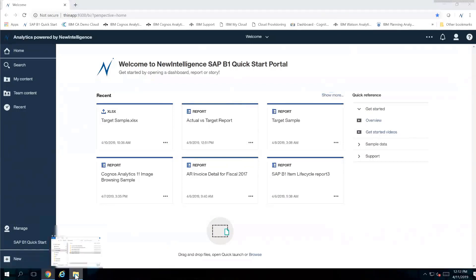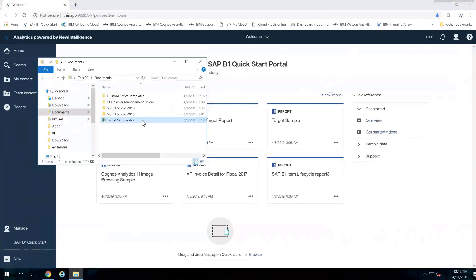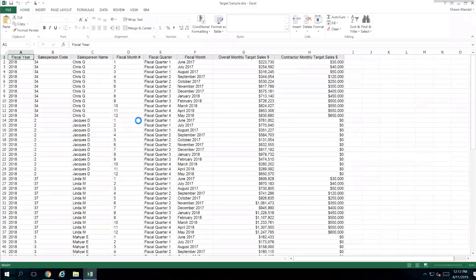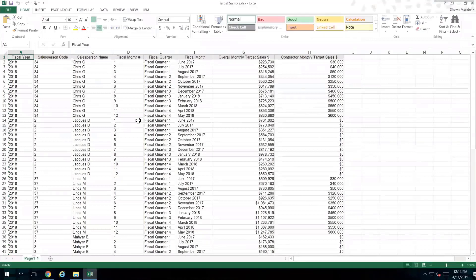Before I do that, I'm going to open up my Excel spreadsheet, which is right here, just to show you what sort of information is there. I have this information for fiscal year 2018. It's budgeted by salesperson by month, and I have two different budget values: some overall monthly target values and some contractor values.